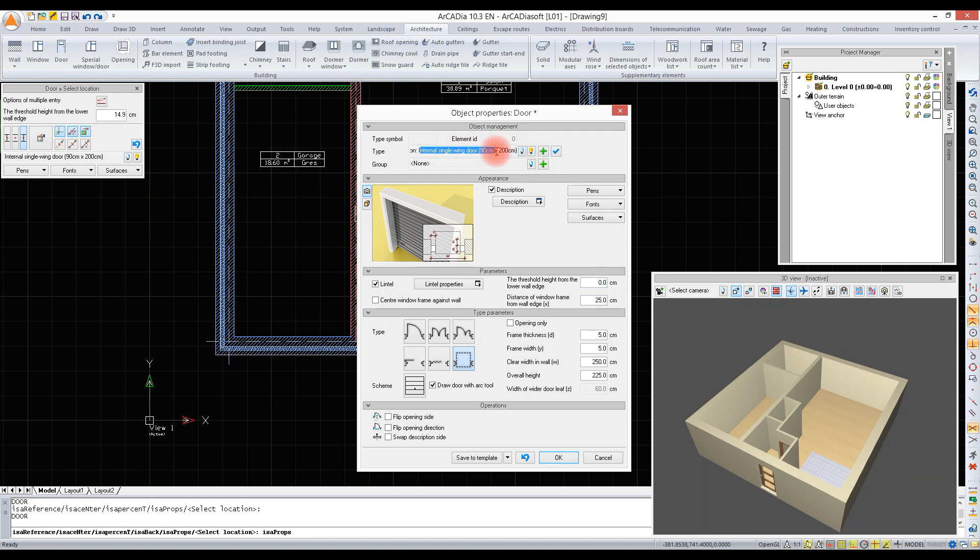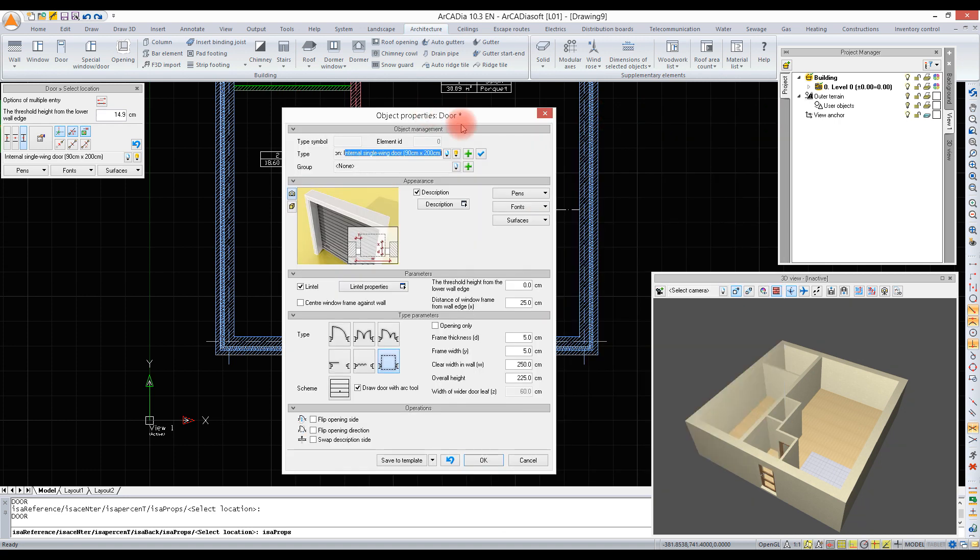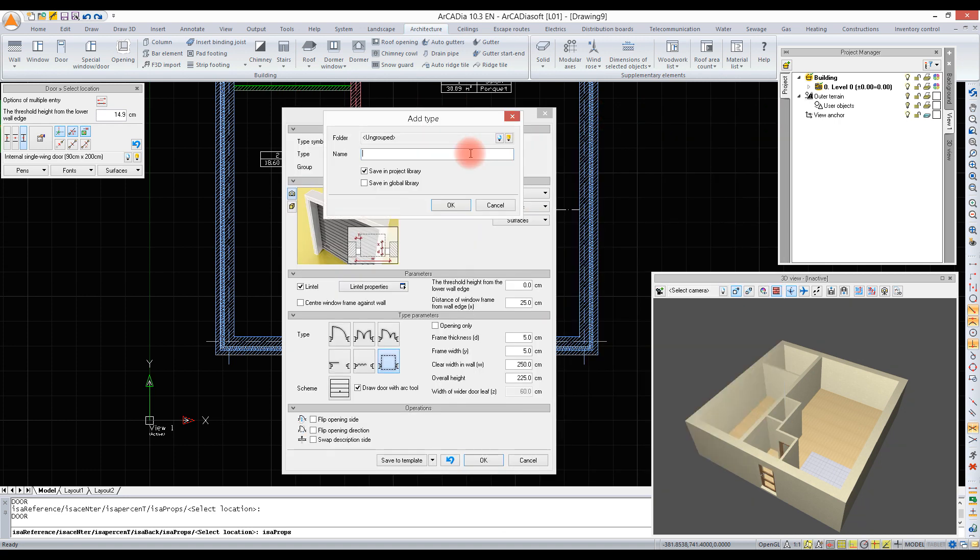The internal door has been modified. I don't want to overwrite it because the doors that have already been inserted would be changed too. This is why I am adding a new type and saving the door to the project library.